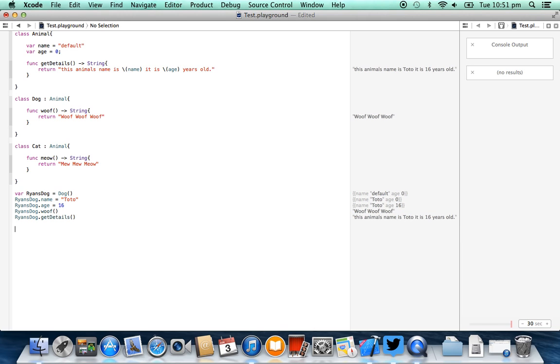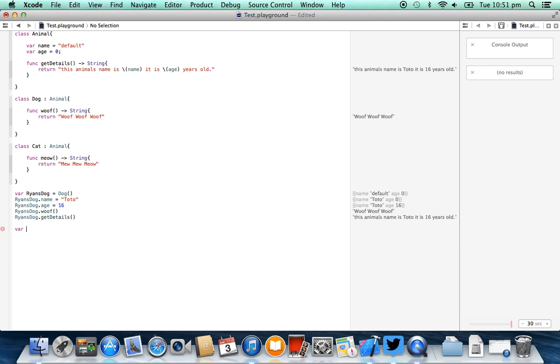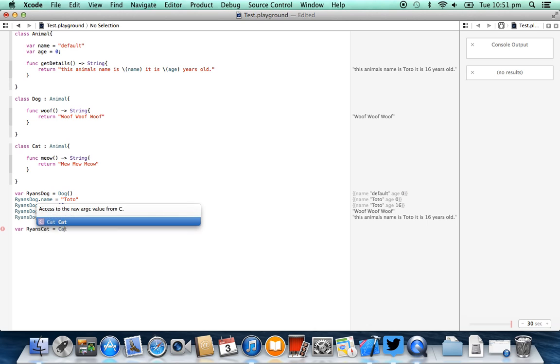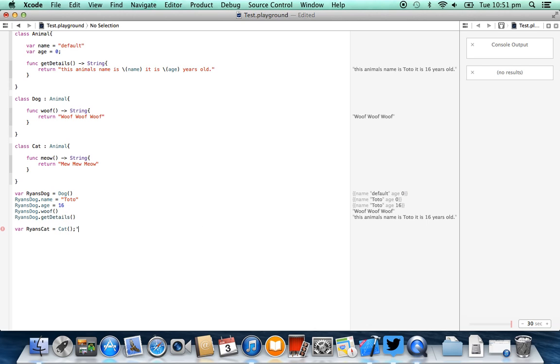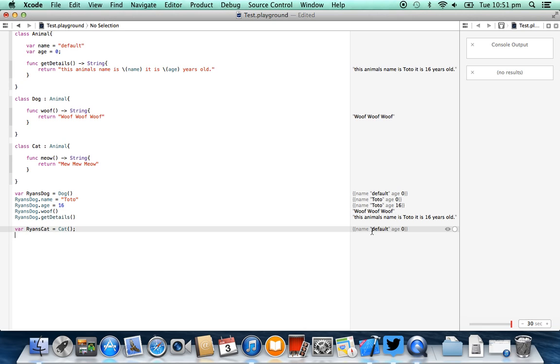Now to demonstrate how this is different to a cat, we're going to create another one. var ryan's cat equals cat. You can start to see a recurring theme here of how these classes can be useful when we end up having a lot of code that can be reused over and over again. Now the base class of cat is an animal, just like it is a dog, so you'll see that it also has a name and an age.